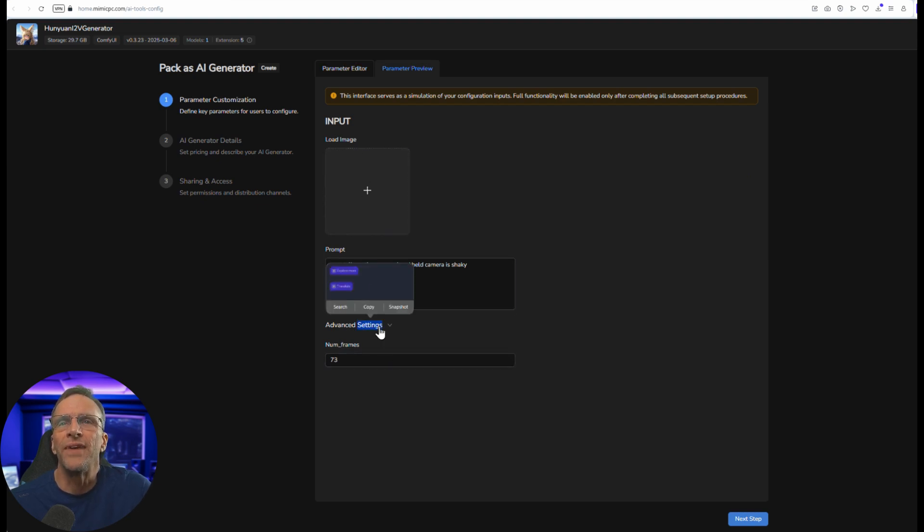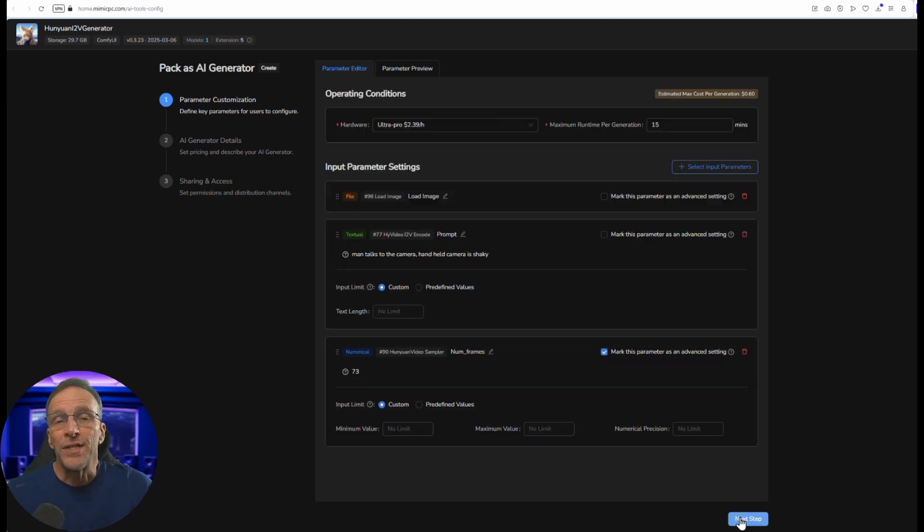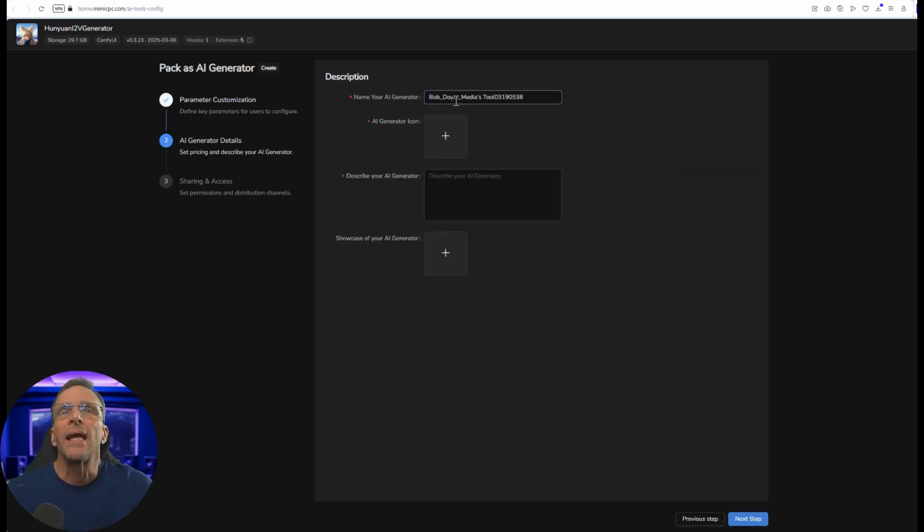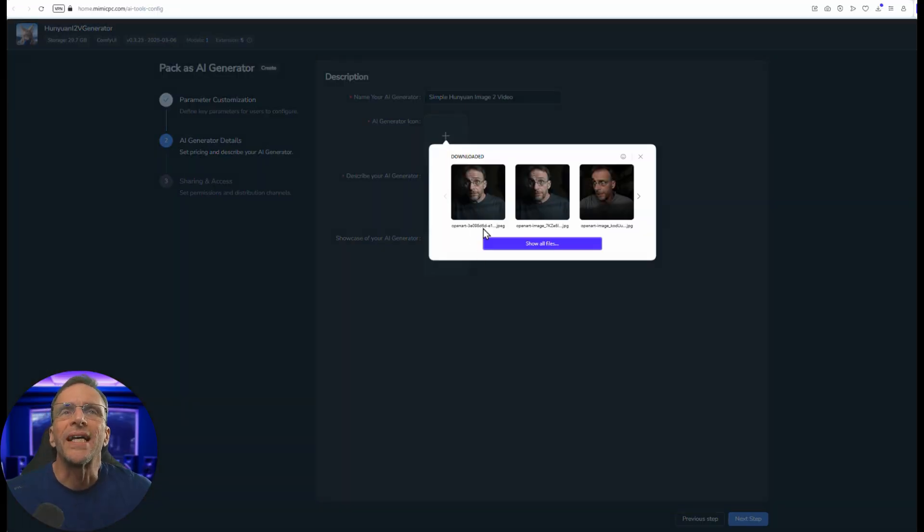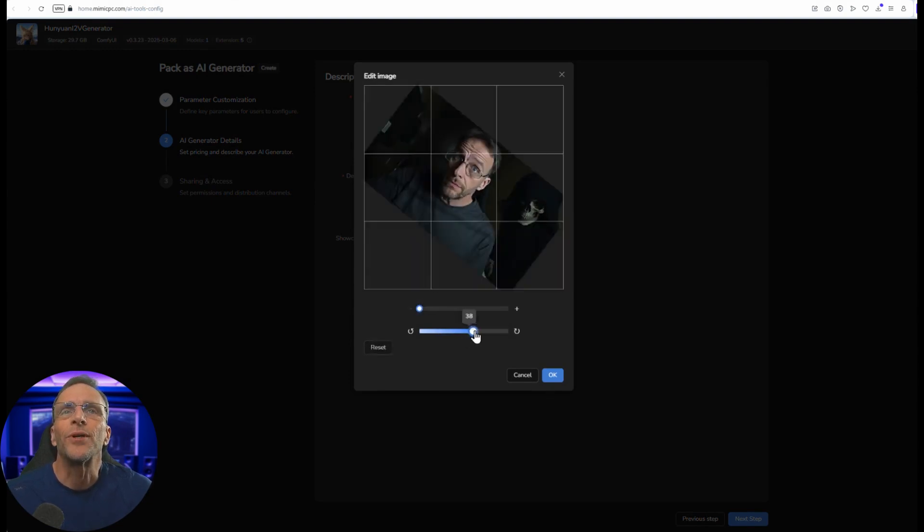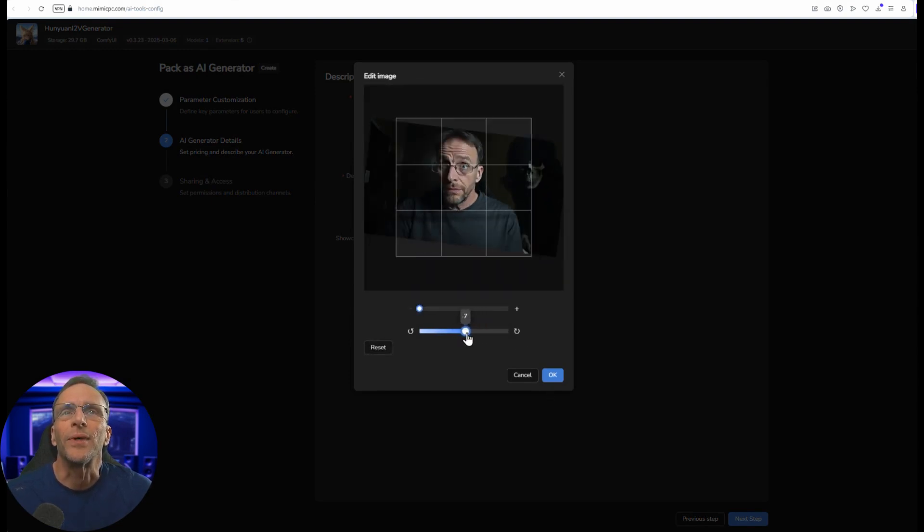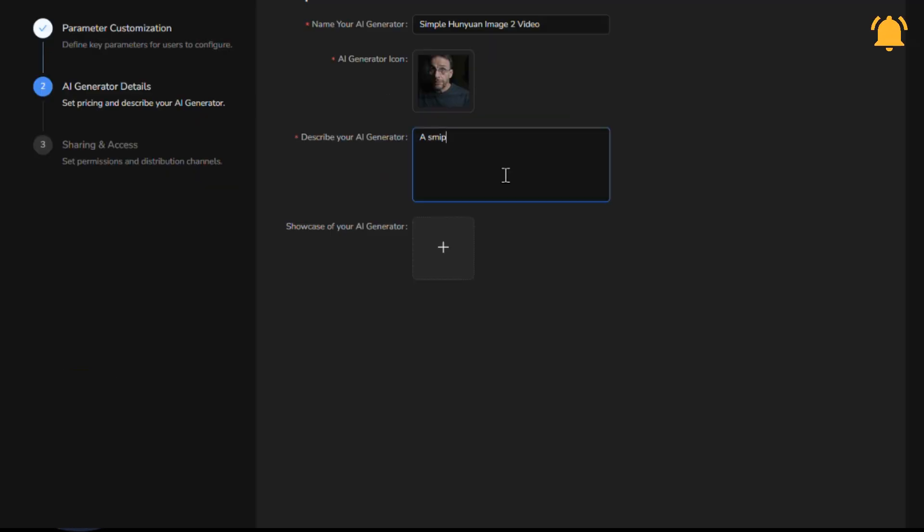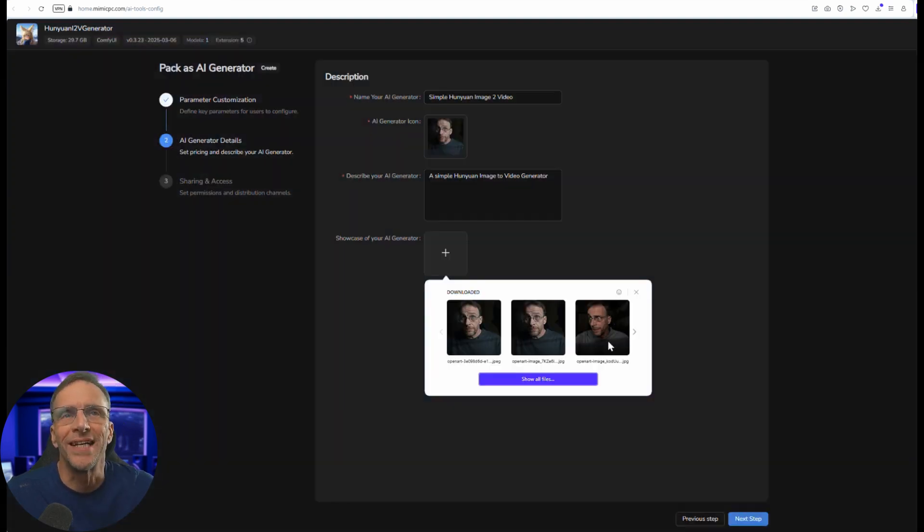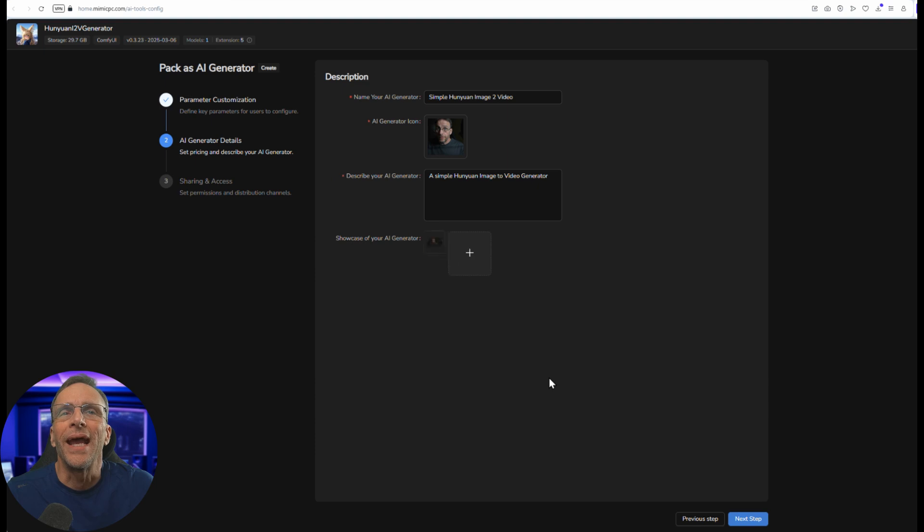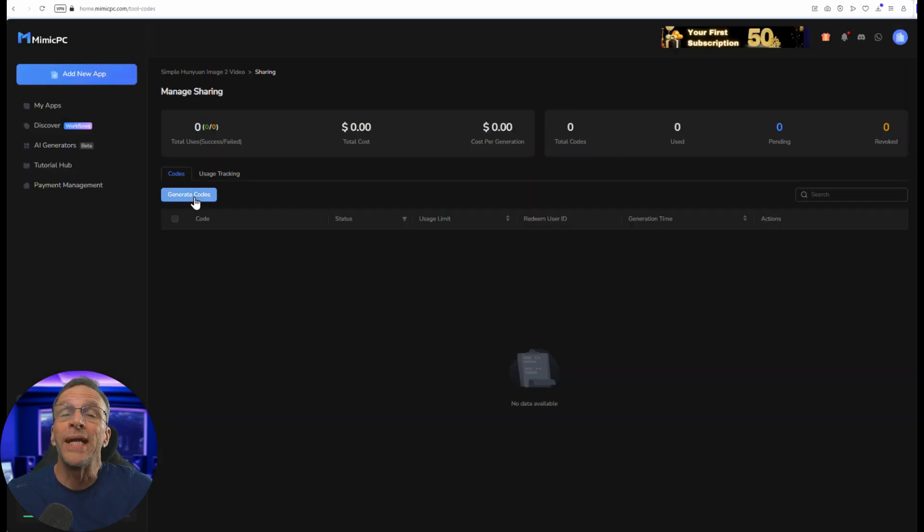Currently they'll have the load image and then they'll have to click advanced settings to see these other two. We don't really need these to be in advanced settings so we can just click these off. Maybe the frames we could put in advanced settings. Now we have the input image, the prompt, and then under advanced settings we can have frames. Right now it's defaulted to 73 frames which results in a three second video. Now we just go to the next step and we're going to name the generator, we will say simple image to video. Just any image for the icon. You can of course zoom in, you can rotate, you can do whatever you want to here. Describe the AI generator and I'll just say again a simple Hanyuan image to video generator. This is where you would put a sample of the output. I'm just going to choose any image here and click on ok and then click next step.